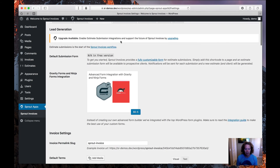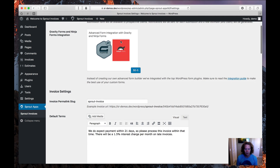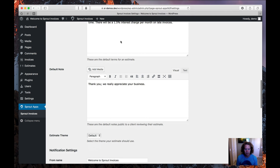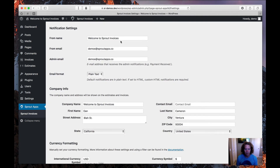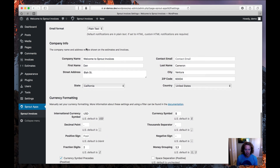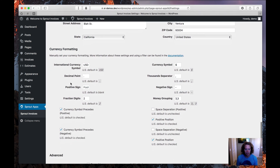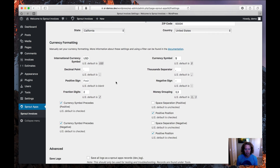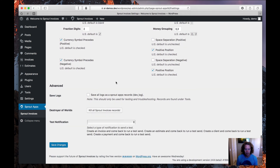Let's head to the General Settings page next. It has a lot of options and settings, so I'm just going to go over the most important ones today. If you scroll down, you'll get to the Notification Settings, where you'll want to look at the From Name and the From Email — the From Name defaults to the website title and the From Email defaulted to my admin email. The next section is Company Info, which will show on your invoices and estimates. After that is Currency Formatting — Sprout Invoices tries to default to your local region's currency, but if it doesn't, this is where you change it. I'll go ahead and save changes.